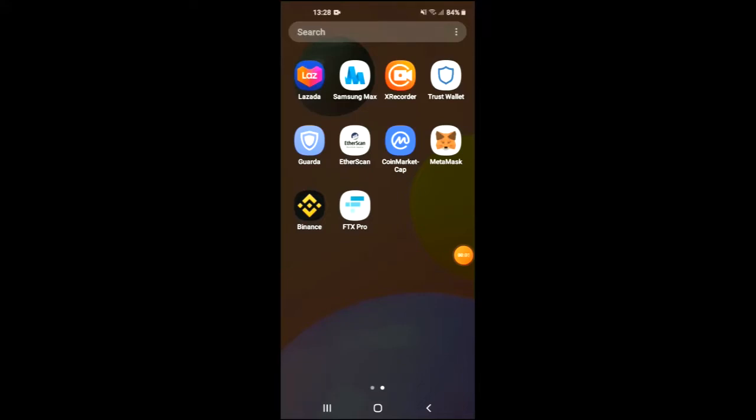Hello, welcome to Simple Answers. I'm your host Jason, and in this video I'll be showing you how to buy SafeMoon Cash token on Trust Wallet and PancakeSwap. First off, I would just like to state that I'm not a financial advisor and this video is only for entertainment and educational purposes.